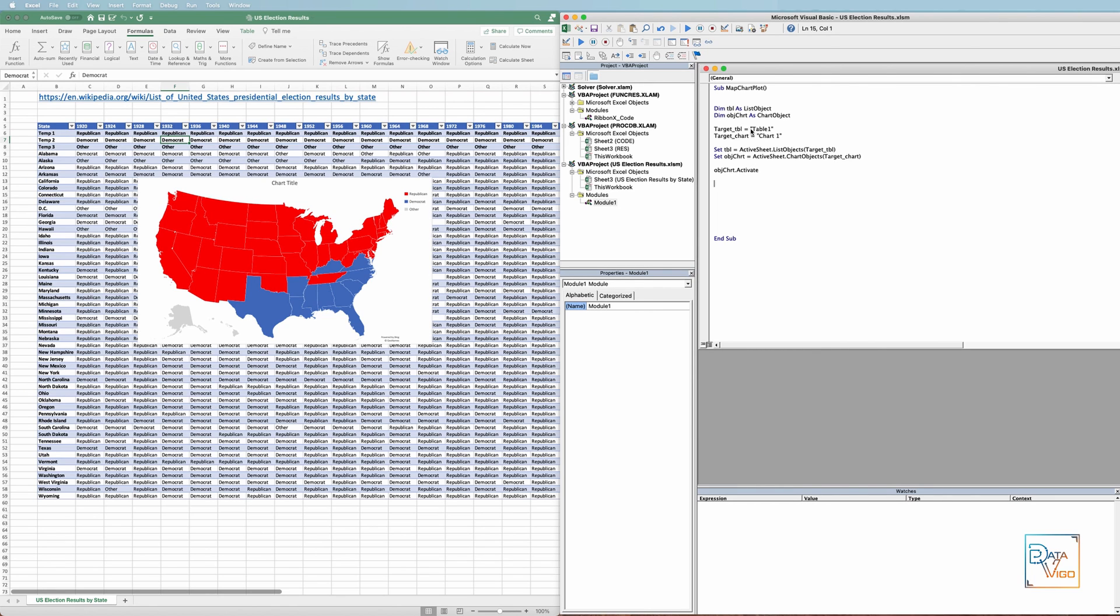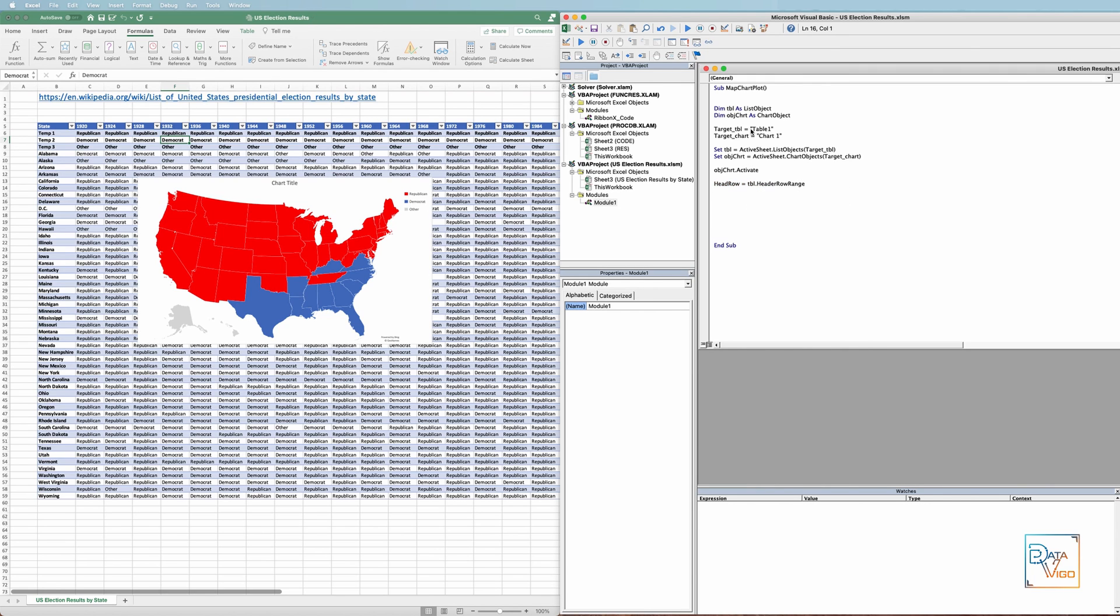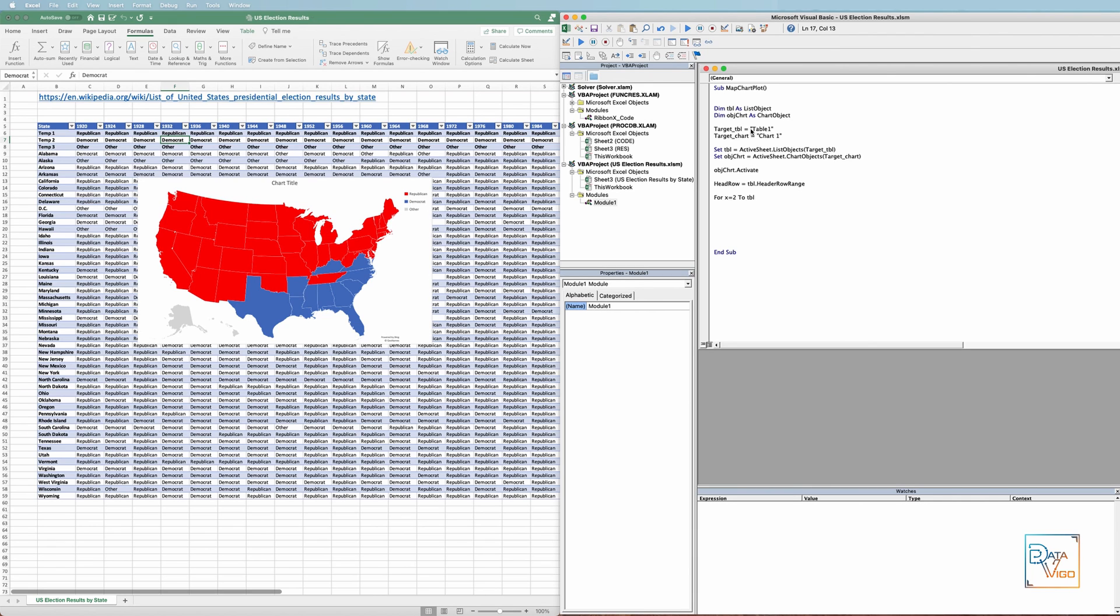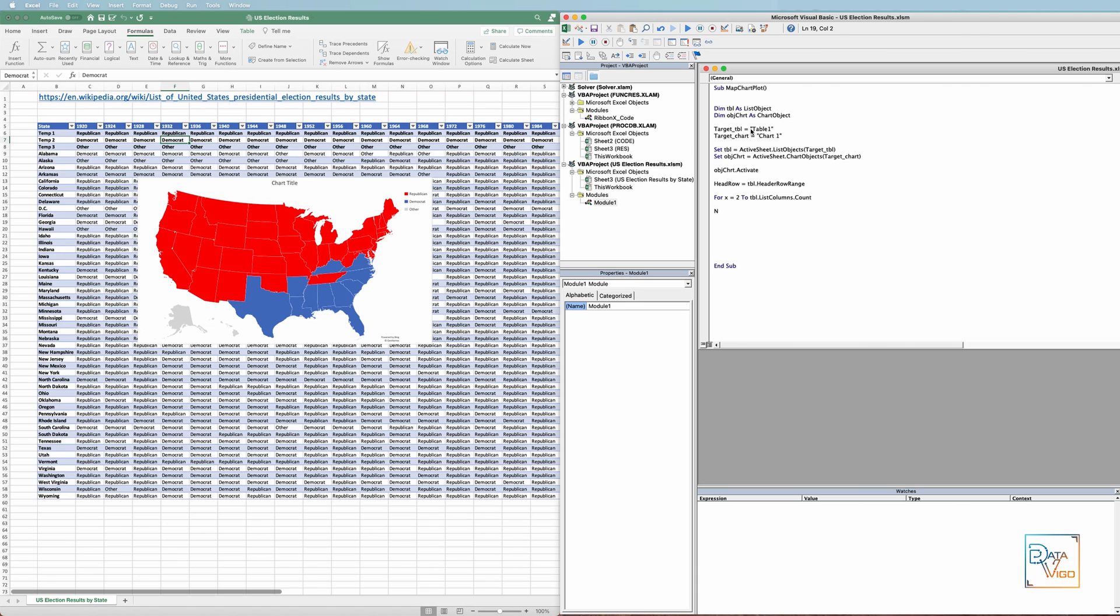The next step is to store the header row of the table in a vector variable. This will make it easier to update the chart's title. We can do this in one simple line, since our data is stored in a table structure. Now we need to create a loop, and in each iteration update the chart's data and its title, and finally export it as a picture. The first column of the table is the name of the states, and our actual election data starts from the second column. We want to repeat the operations for all the columns until we reach the last column of the table. So we just write table.listColumns.count, which basically counts the column numbers. We need to close the loop with a next.